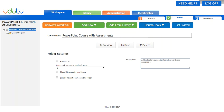One of the really cool things you can do with the Udutu tool is take a PowerPoint and convert it into a course, and then add your own screens on top of that, including assessment screens. That's what we're going to talk about today: how to add assessment screens to a PowerPoint.